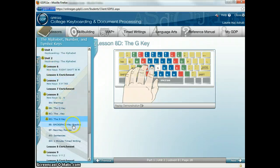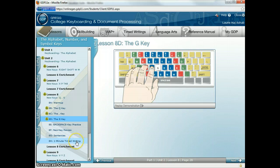Within the lesson itself you also have additional practices — sentences and a one-minute timed writing. From Lesson 7 onward you'll use the tab key for timings, and you'll see it indented in your book. And then we have the Lesson 8 enrichment.